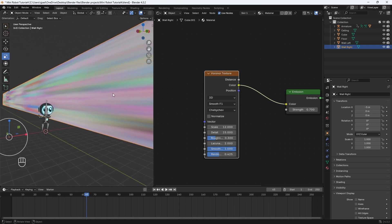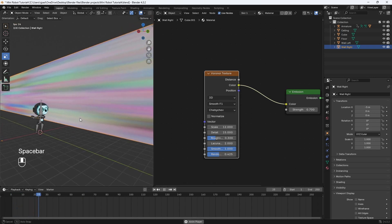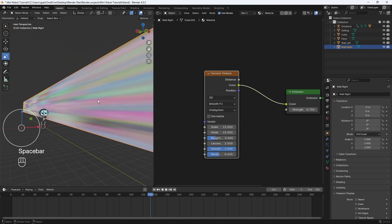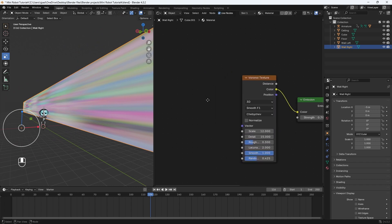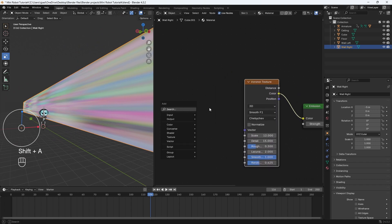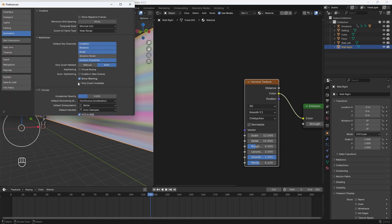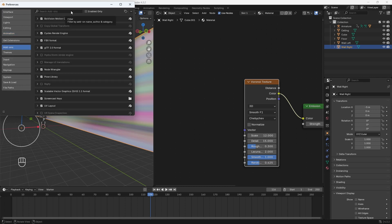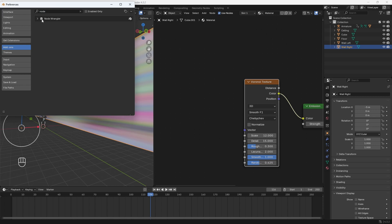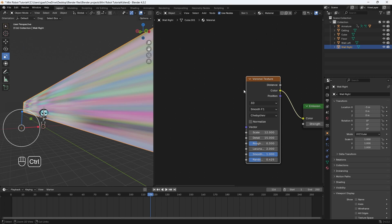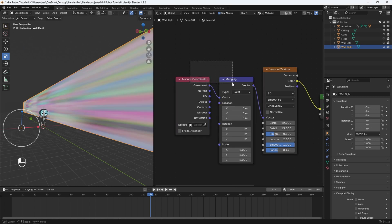Now I need the pattern to move because right now if you hit play on your animation, nothing's really happening except the little arm movement on our robot. We want the patterns on the wall to move. To do that, we need to add in two more nodes. We can go to Edit > Preferences > Add-ons and search for Node Wrangler. Make sure this is checked — if it's unchecked, just check it, hit save preferences, and close out. Then if you click on this texture and hit Ctrl+T on your keyboard, it'll automatically add in the texture coordinate and mapping nodes. These nodes are what's going to allow us to move the patterns on the wall.